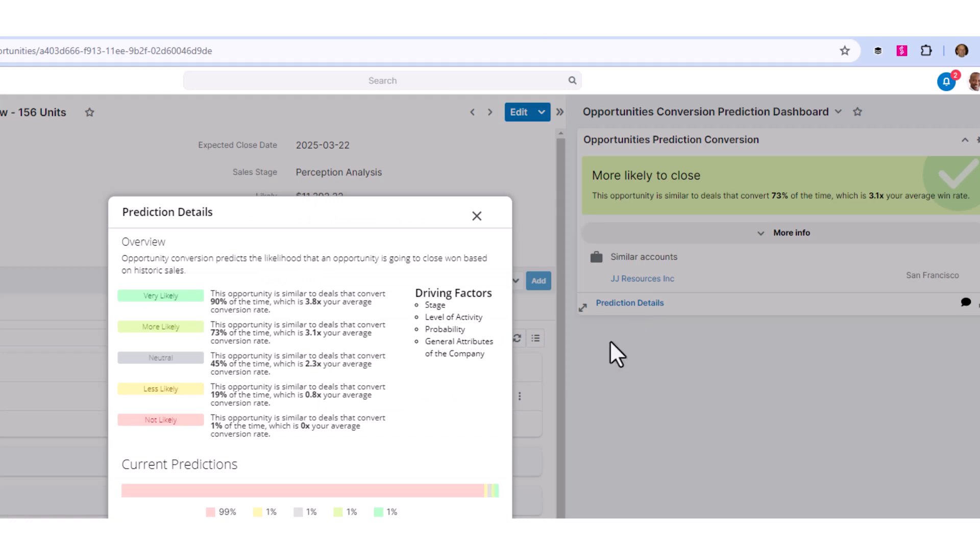By clicking on prediction details, these are the driving factors that are being evaluated when considering the validity of this opportunity. We've got sales stage, level of activity, probability to close, and general attributes.